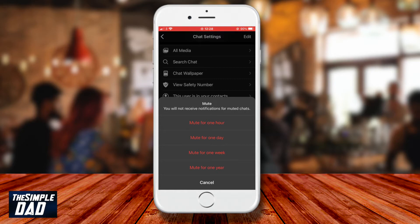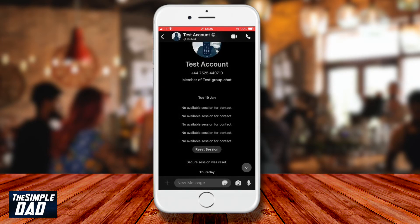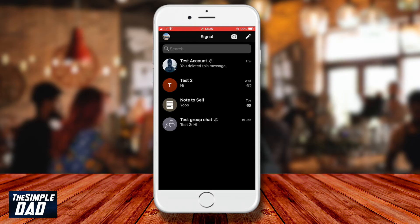When muting a conversation, you will not get any notifications from it. You'll still be able to send and receive messages as normal. And there you go — that is how to mute a conversation in the Signal app.